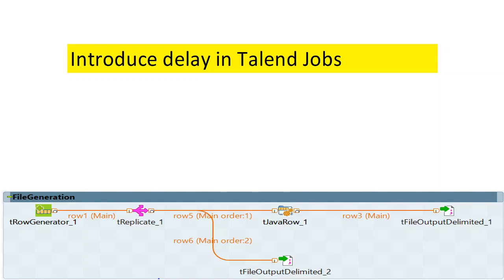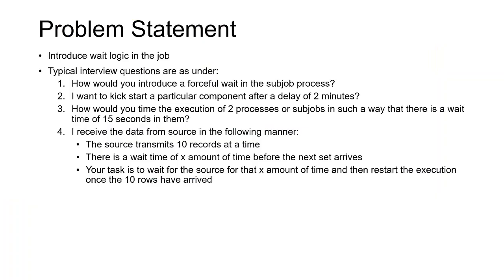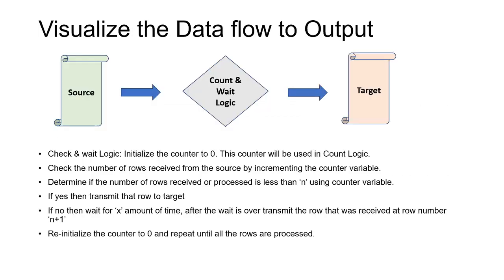This was the problem statement that we discussed about, and there are different questions that can be framed around this scenario. If you're interested in getting through all this, I've added the link of my previous video in the comment box. This was the visualization that we did for the data flow.